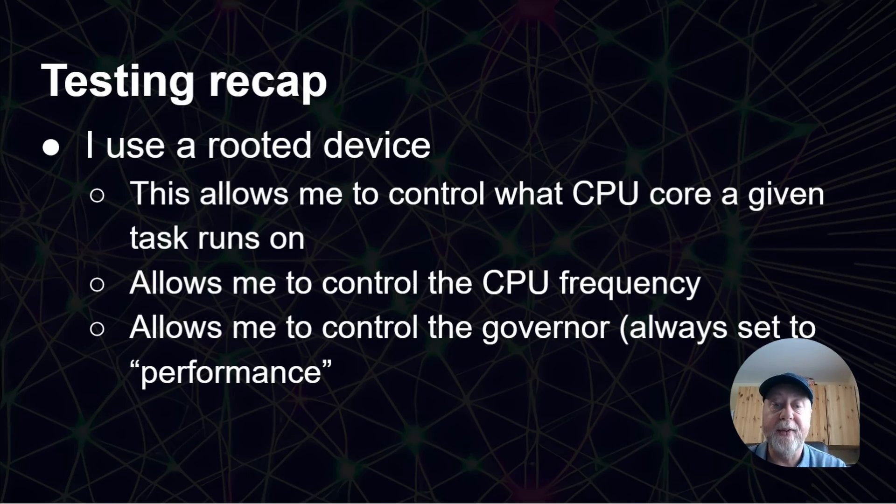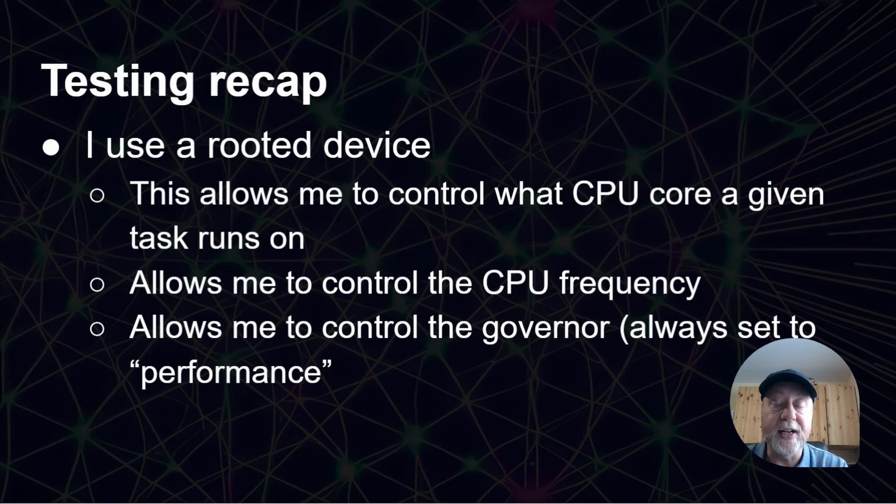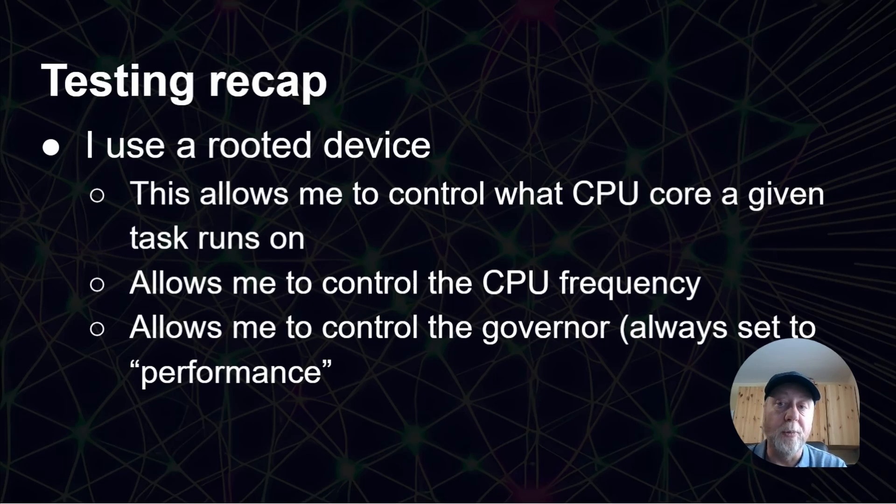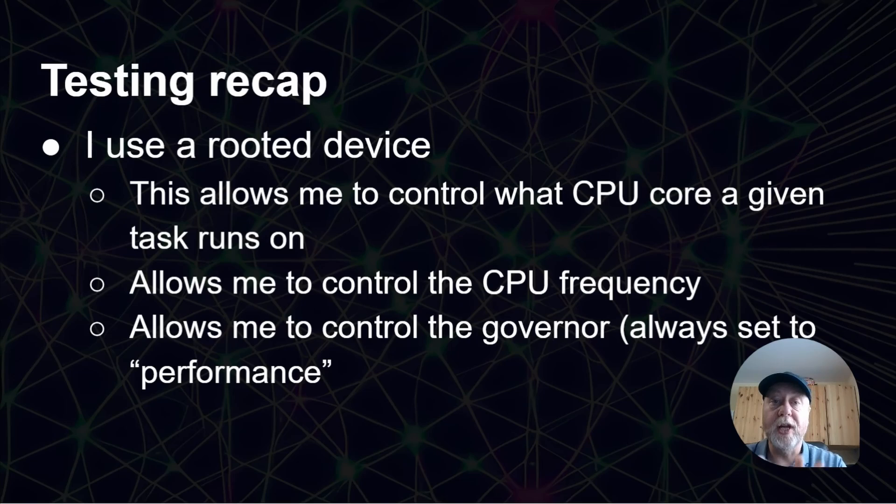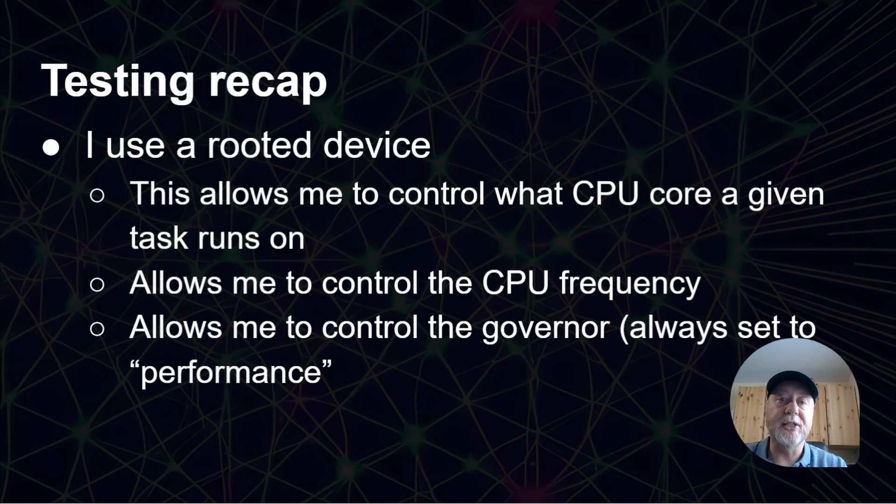I'm allowed to control the maximum CPU frequency, which means I can then see how the performance is at each frequency step. And I'm also allowed to set the governor. In this case, I set it to performance. Basically, I've got full control over what CPU the test runs on and at what speed.